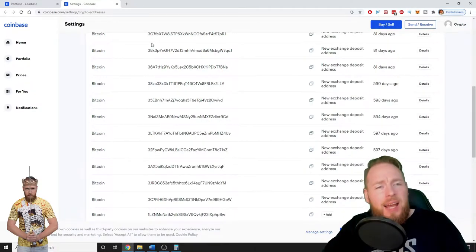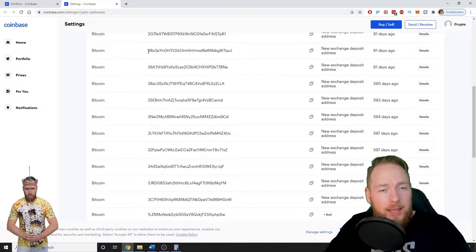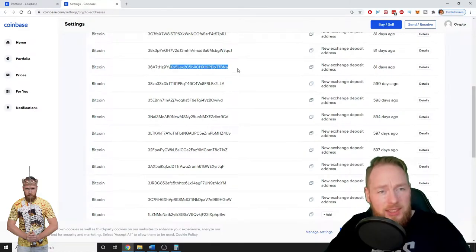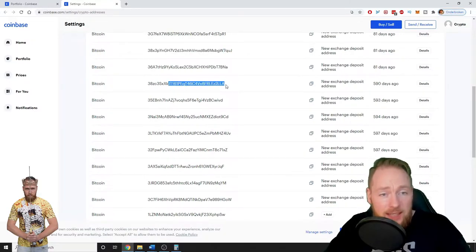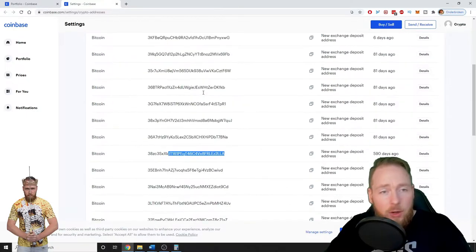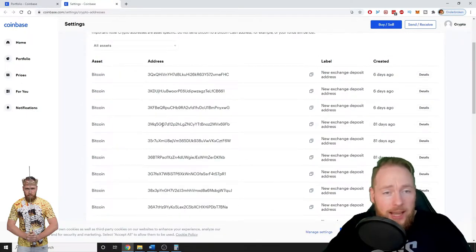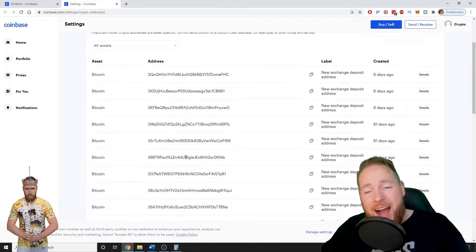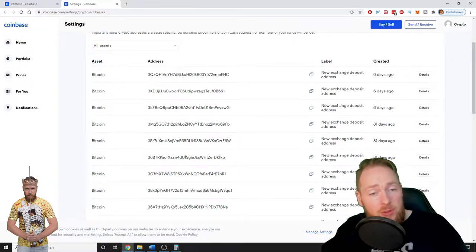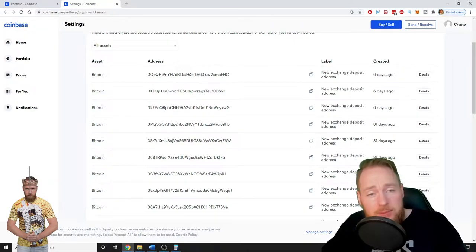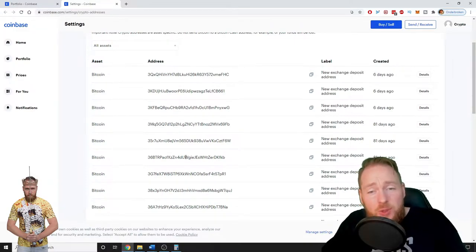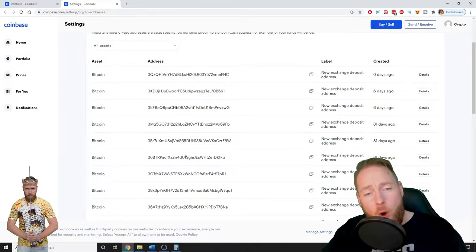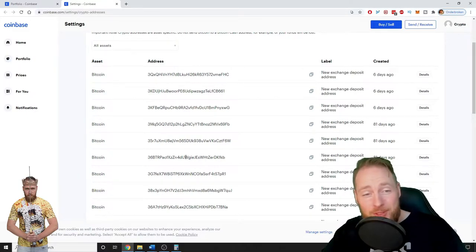Of course not, guys. So if I send Bitcoins to this address or this address or this address or all the other addresses that are on here, I will receive my Bitcoins into my Coinbase wallet. So you do not have to worry. It is for your own good.